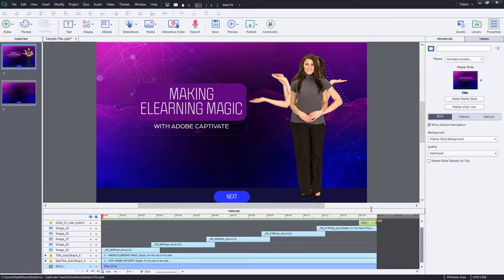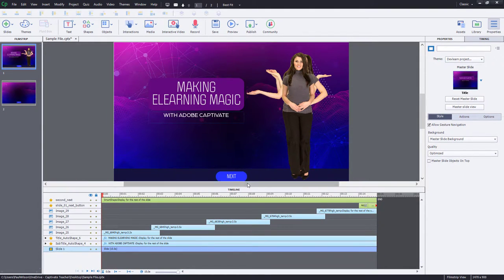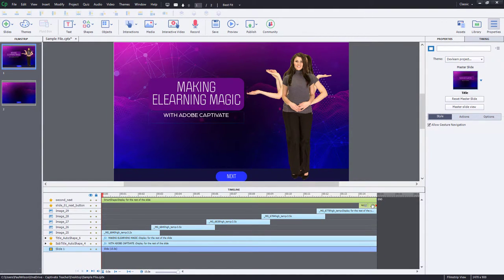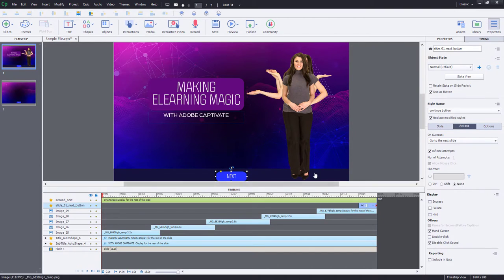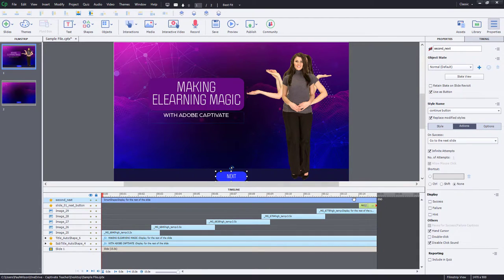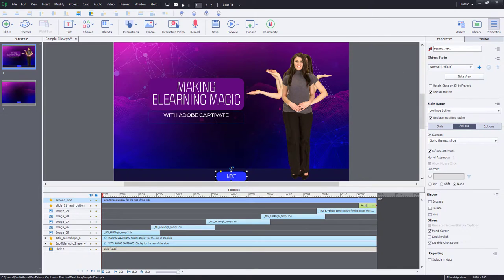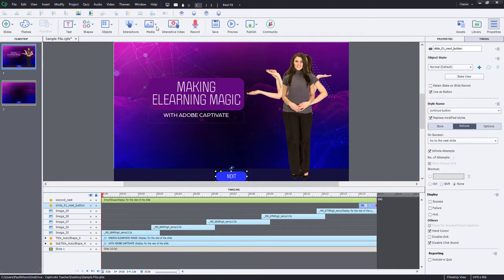So what we need to do is when we click this Next button, instead of simply going to the next slide, we want it to do two things. We want to have it show my second Next, but also go to the next slide. So again, this second Next is not visible in output the first time. And when users click on this Next button, they're going to run a little advanced action, a very simple advanced action here.